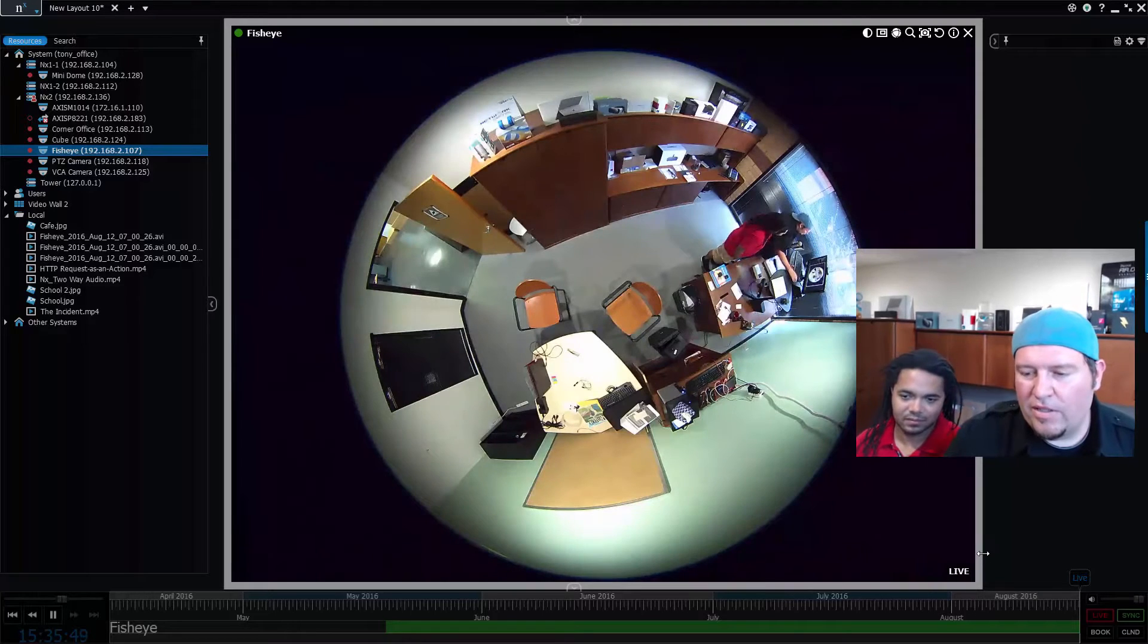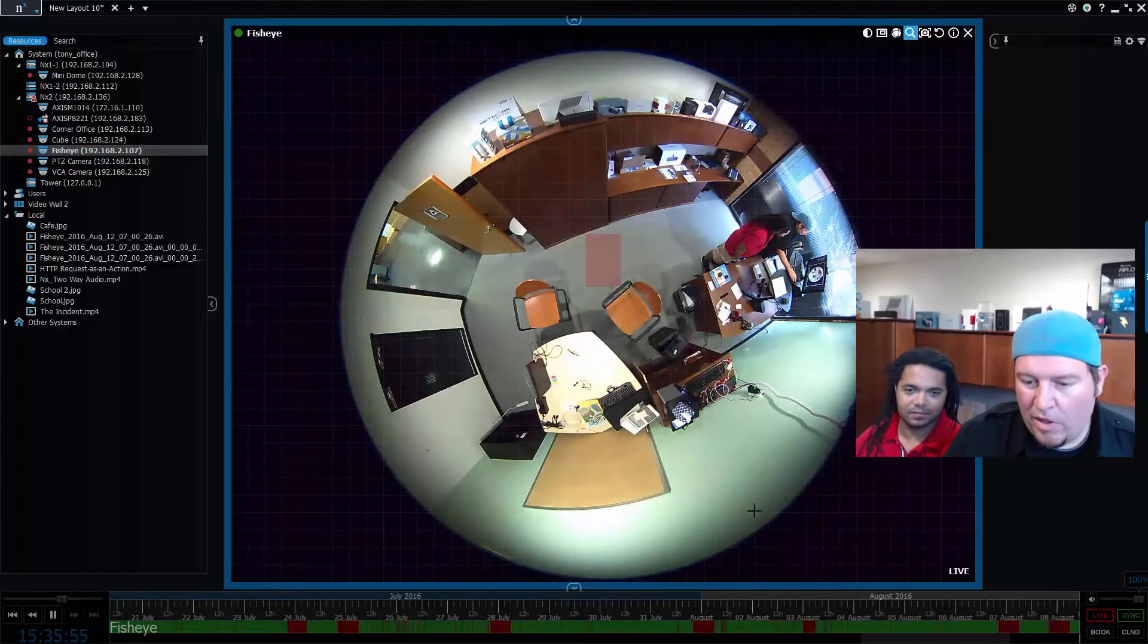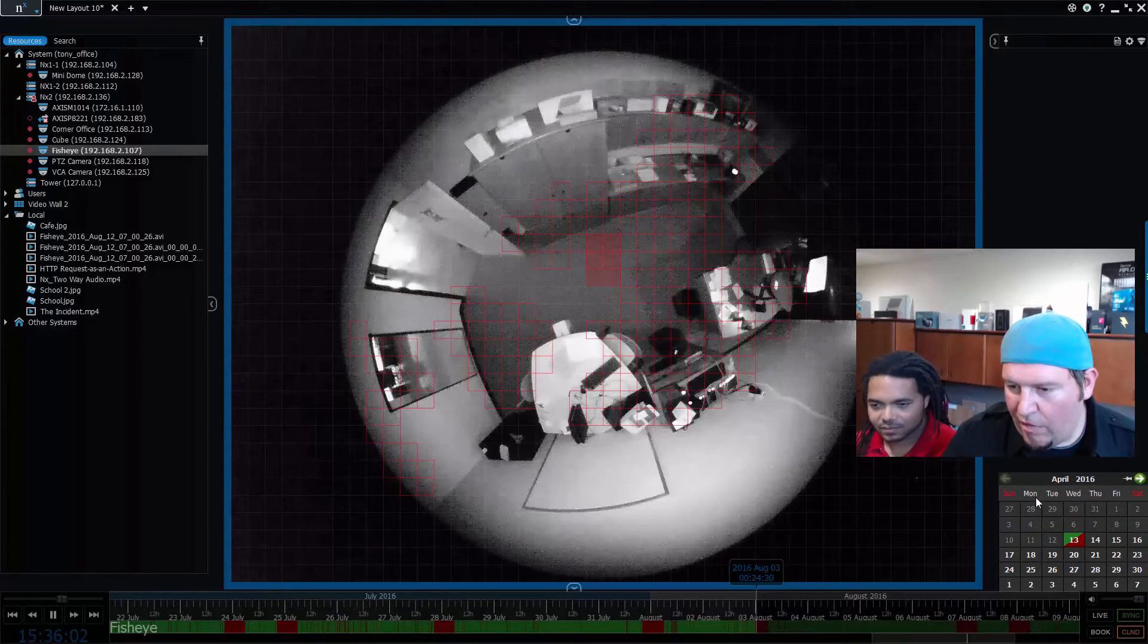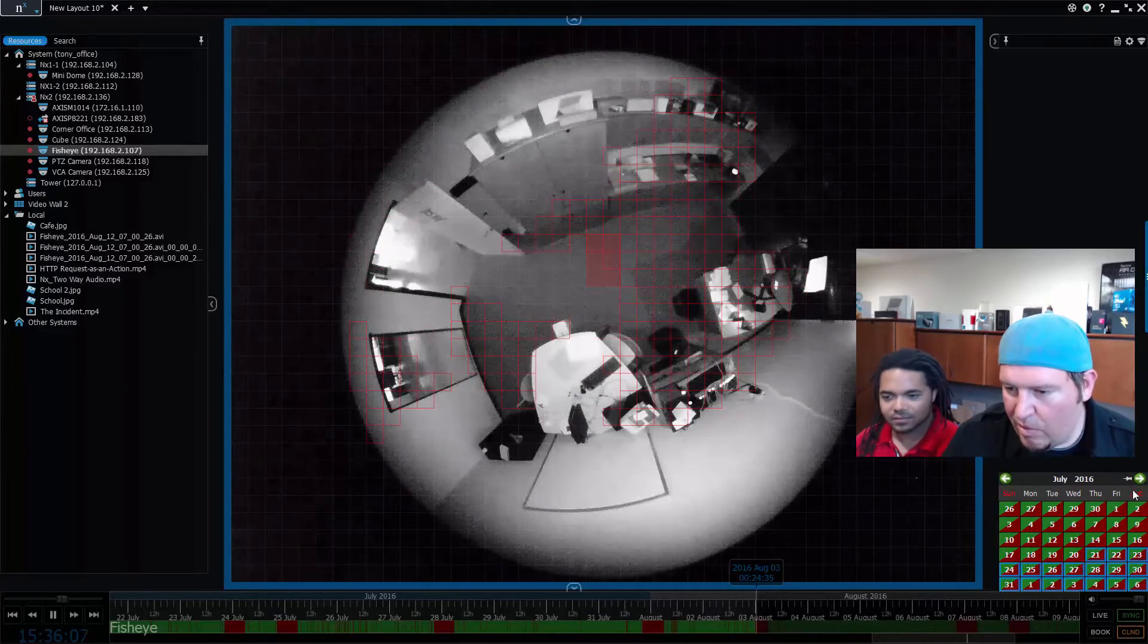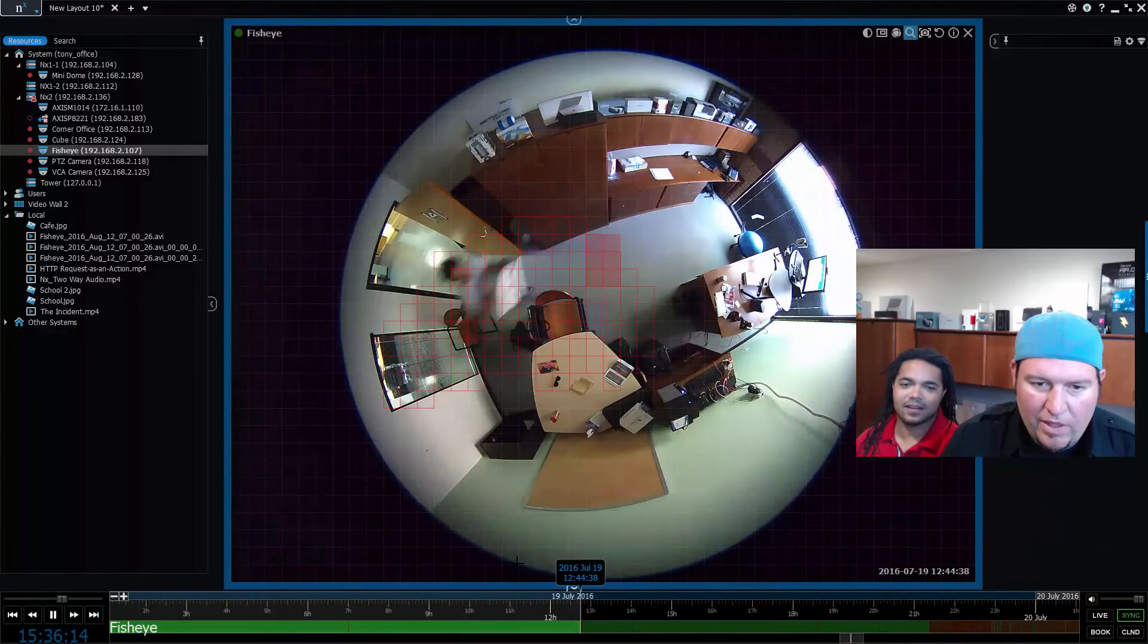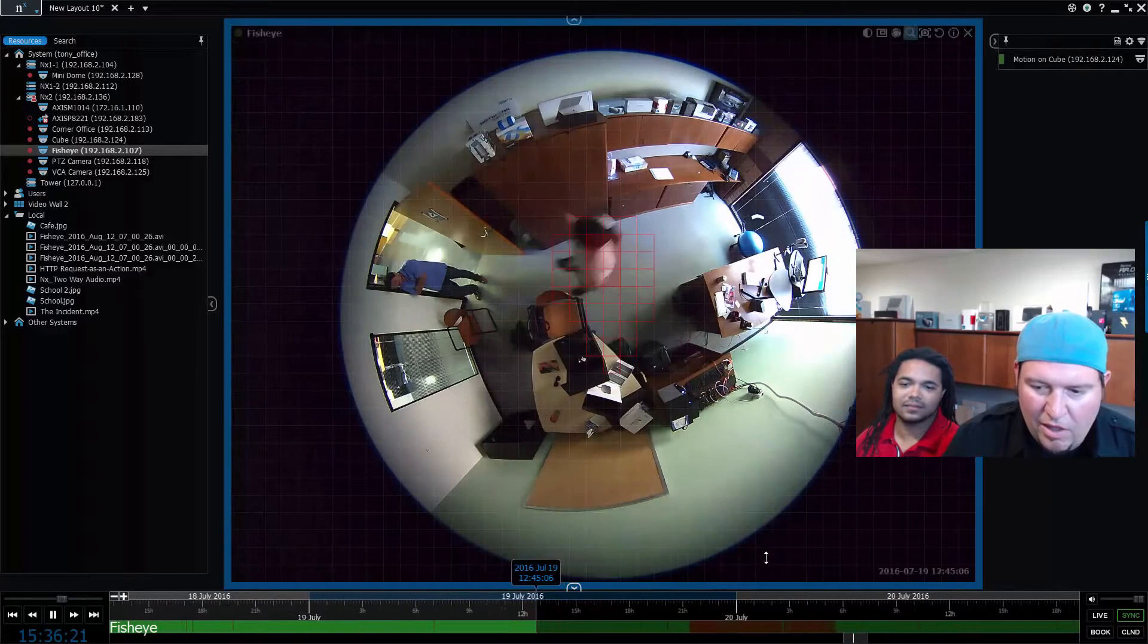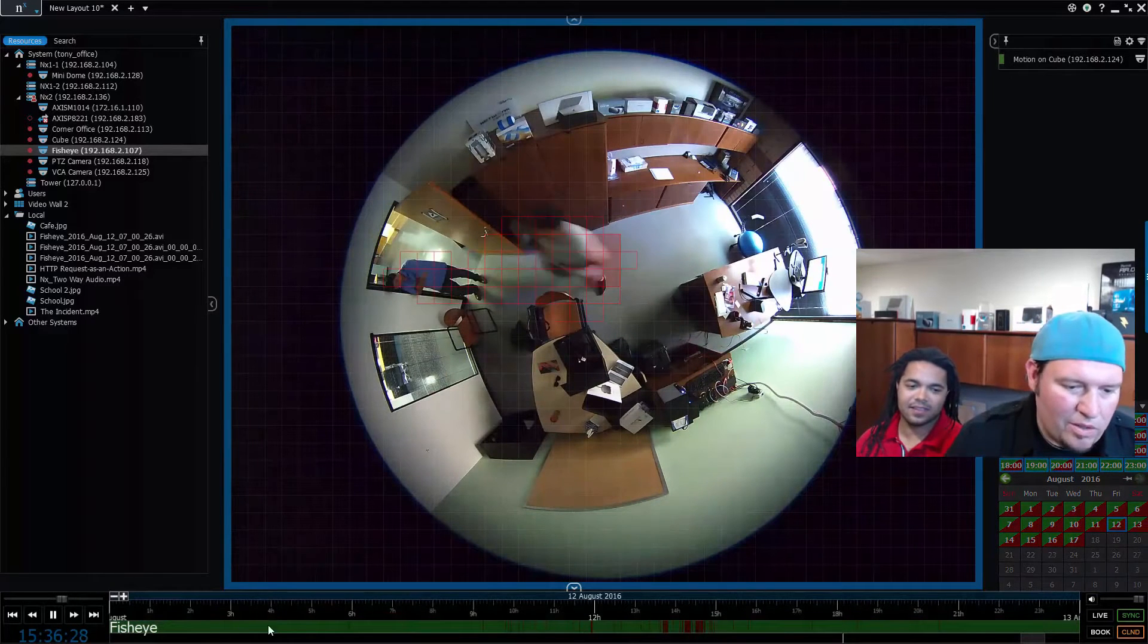The first thing you do is you got to look for somewhere you have some video you want to export. So if we look at some places where we got a lot of motion in the office here, let's go to the 20th, maybe. So here we have a day of activity, there's Charles moving around, people coming in. Actually last Friday we were doing some stuff, let's go to last Friday the 12th.